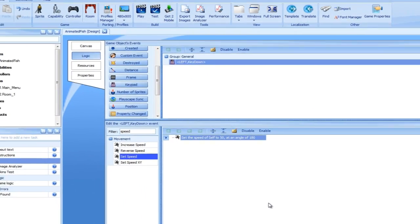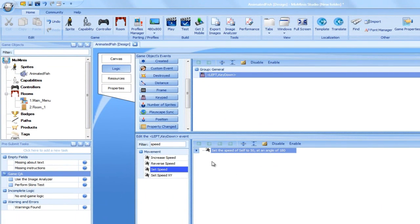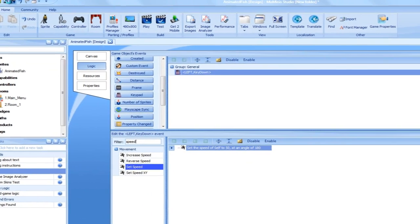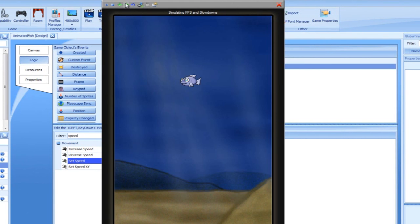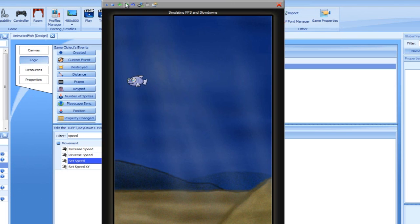Let's run it in the simulator. Skip the menu stage. We have our fish just like before. Now, let's press the left arrow keyboard key. As you can see, the fish started moving to the left.